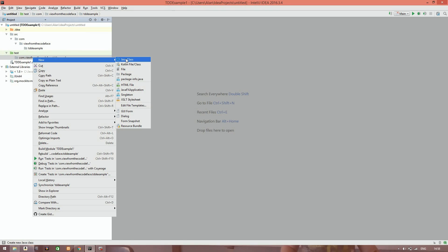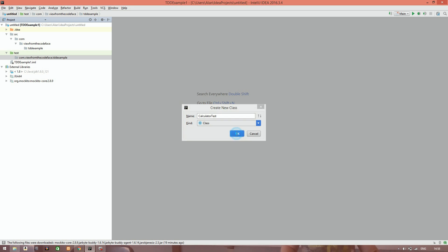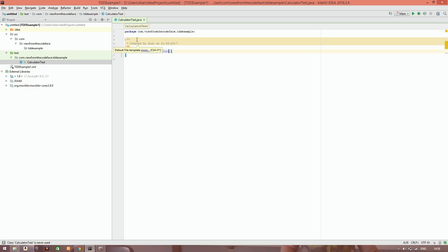To do that we will create a new Java class. The convention is to call it CalculatorTest, with the first part of the name being the name of the object actually under test. And it's an ordinary class.